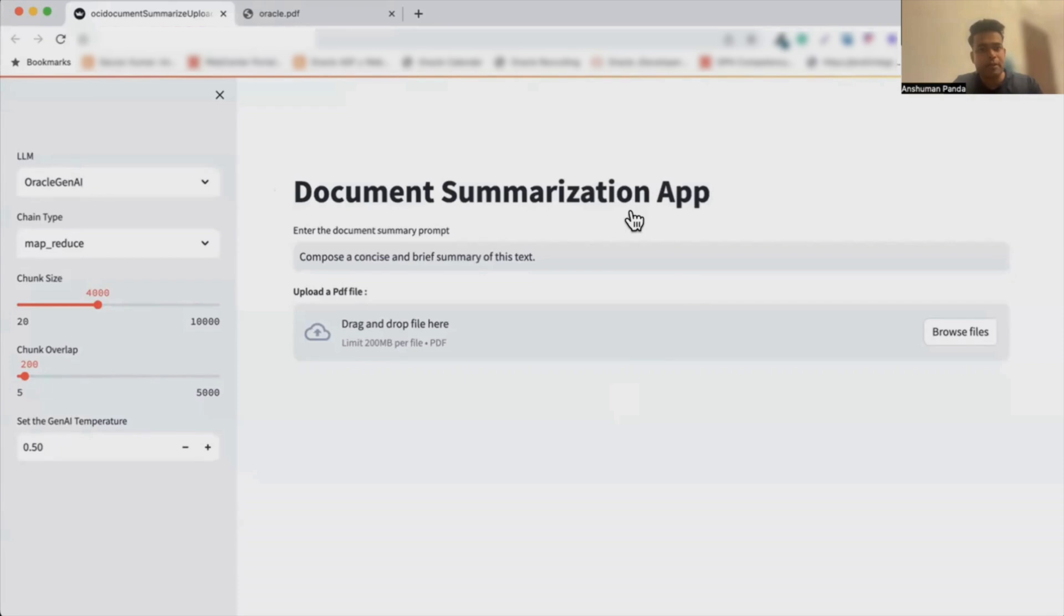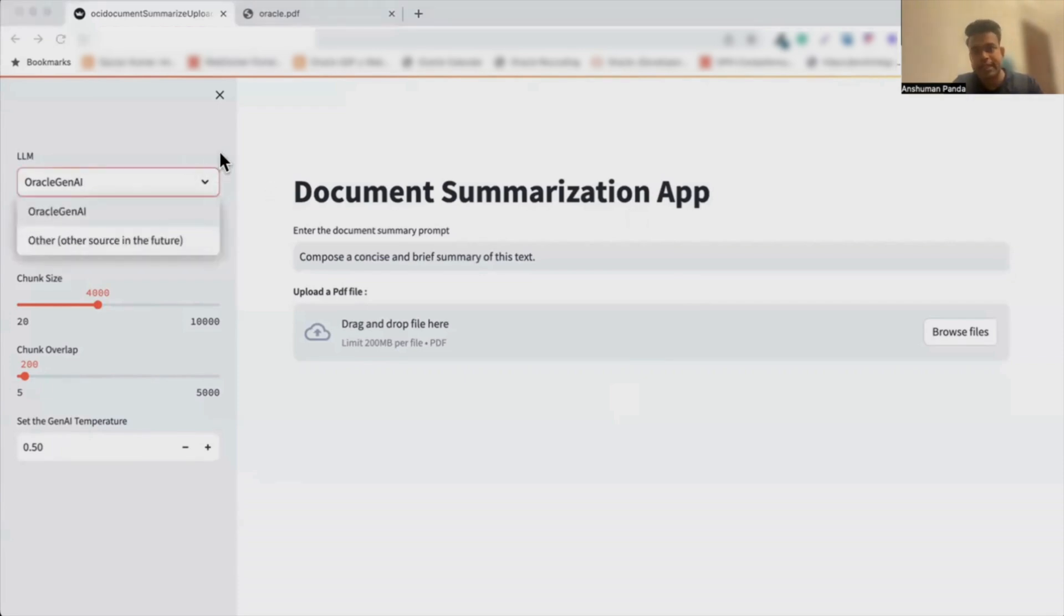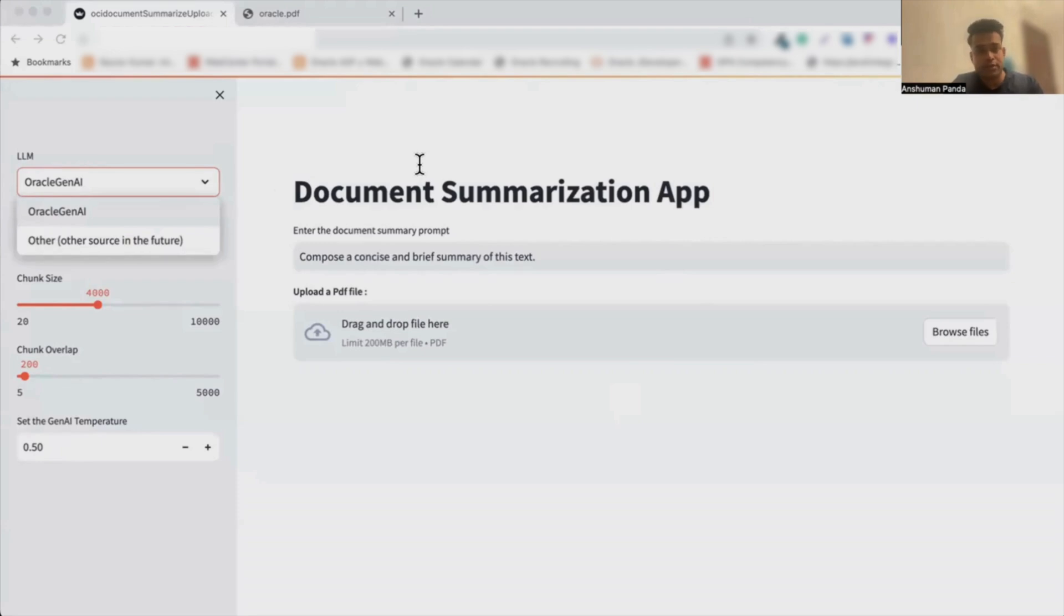If you see on the left-hand side here, we have the option to select any large language model. Currently we have Oracle Gen AI provided by Cohere, but we are open to add any other LLMs in the future as well.